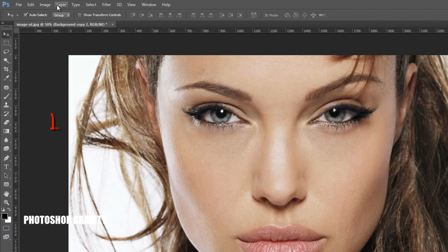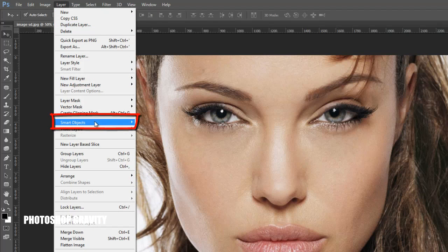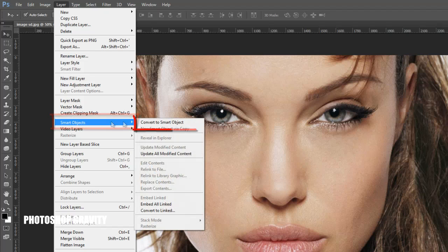Once again go to the layer menu, click on Smart Objects and select Convert to Smart Object.